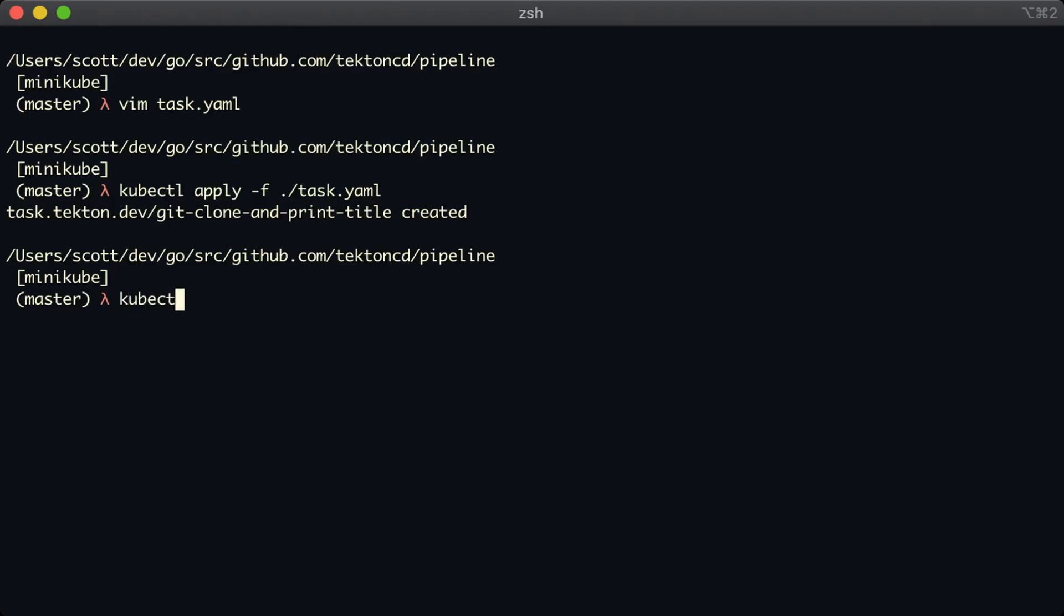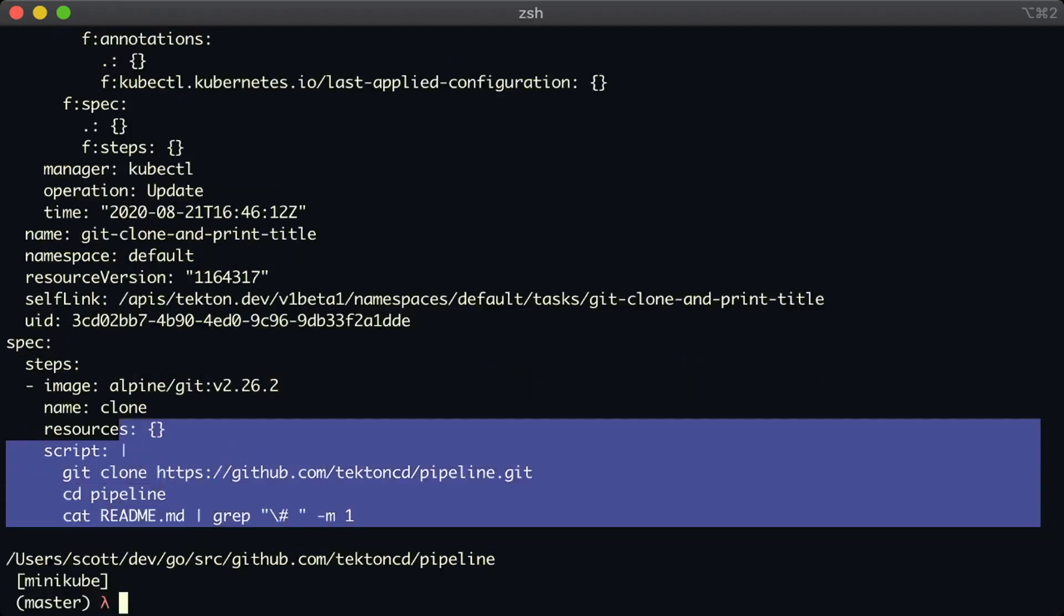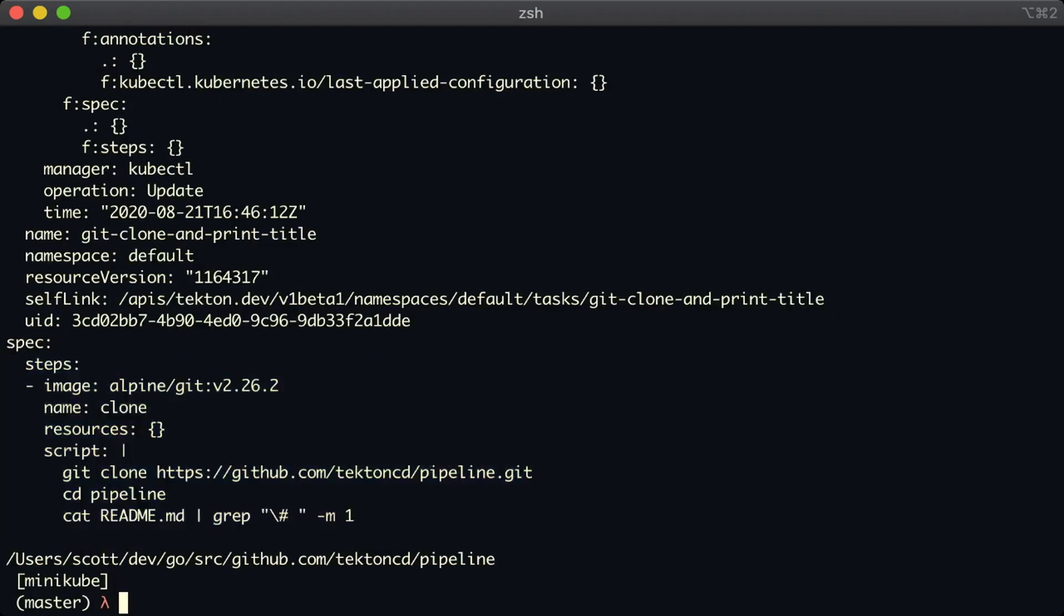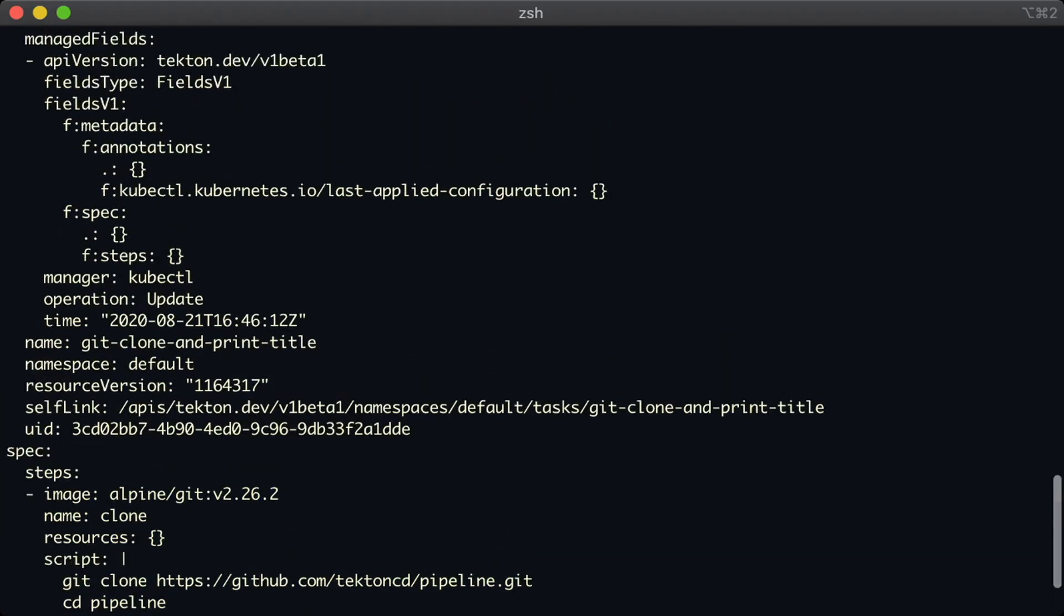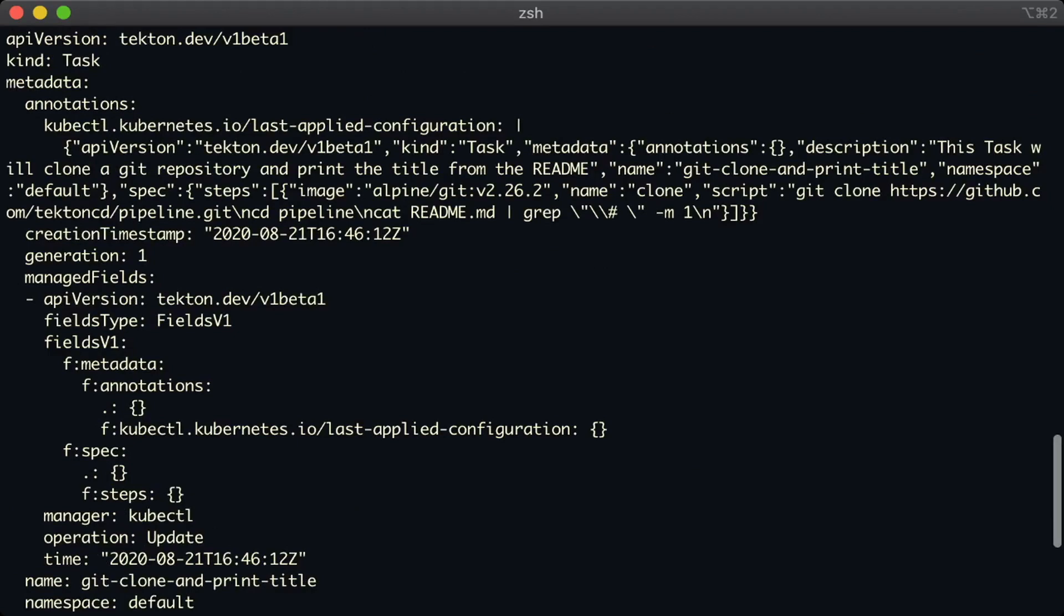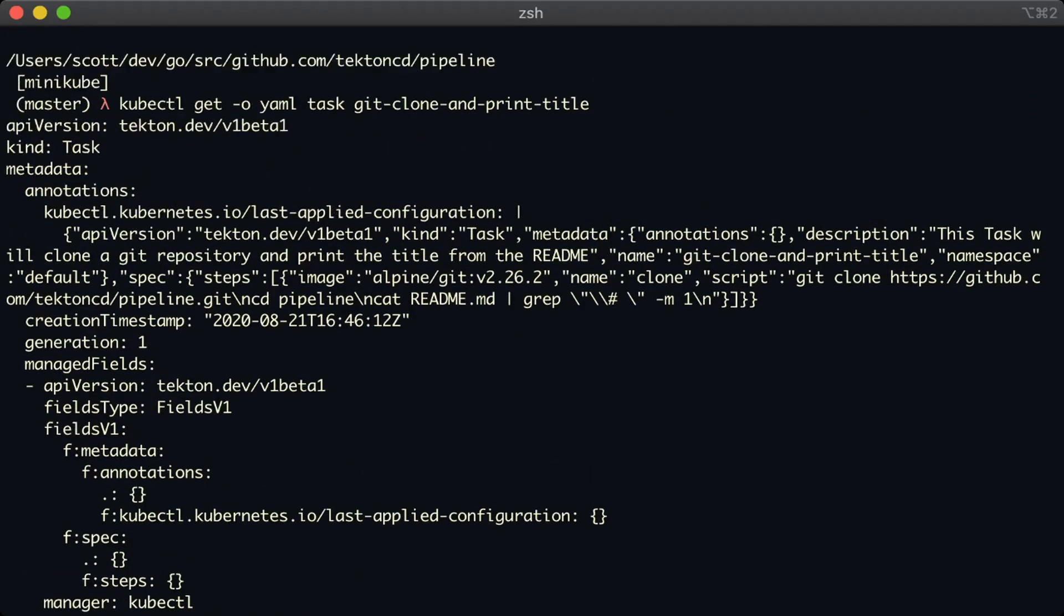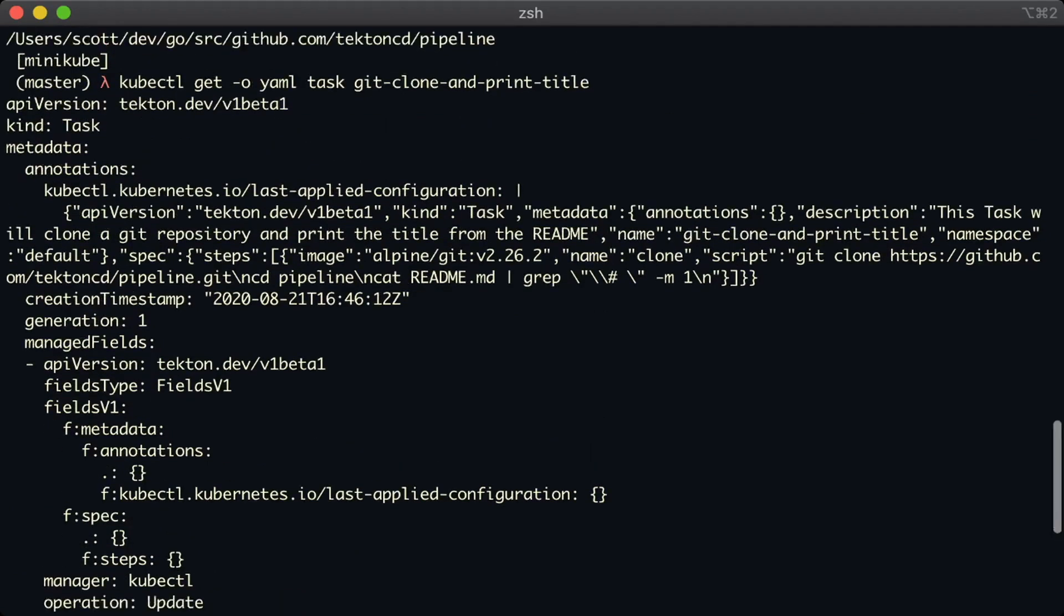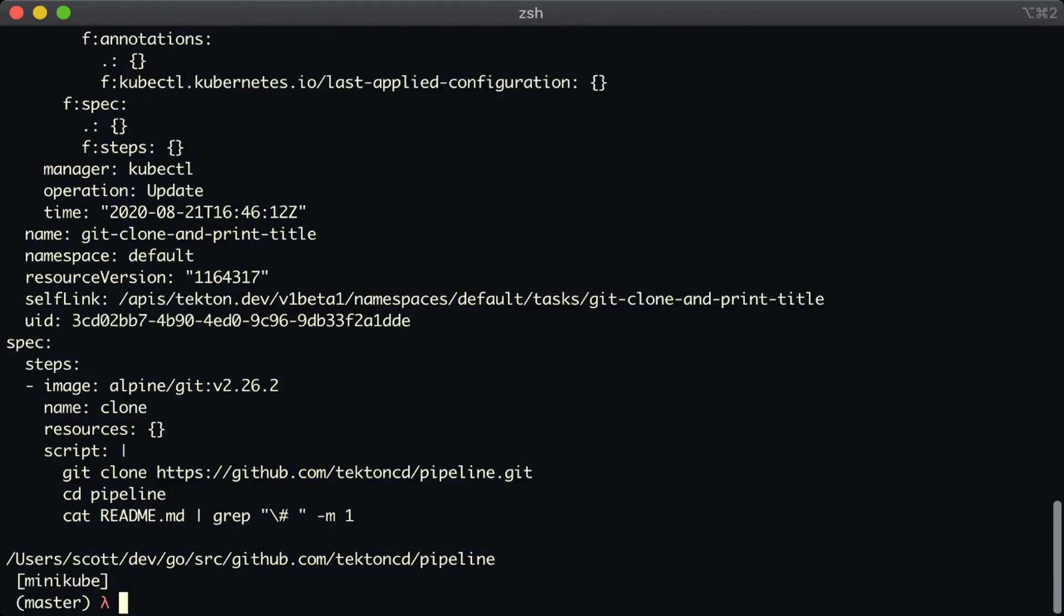Now that we've saved it, we can look at it as well. We can get it back. Let's have a look at the YAML. There are a bunch of extra fields that Kubernetes adds. But here is the step and the spec that we defined. And a bunch of extra data, like the time that this task was created, the time that Kubernetes received it.